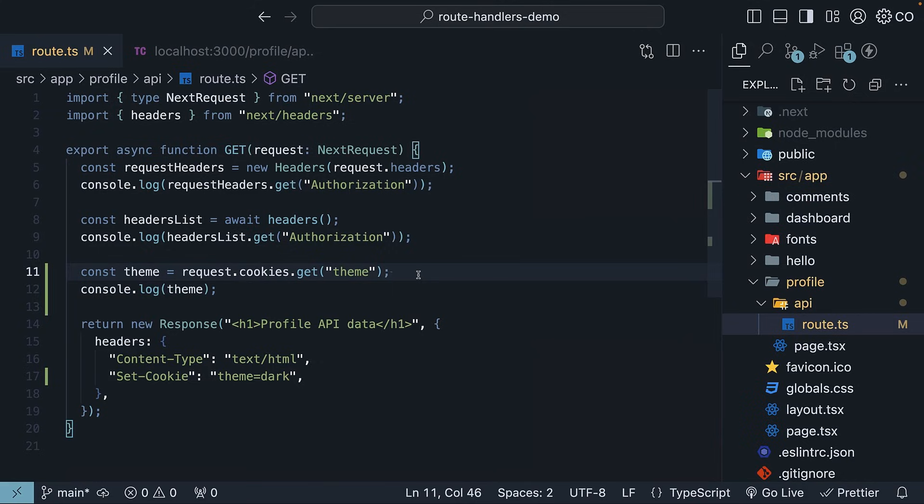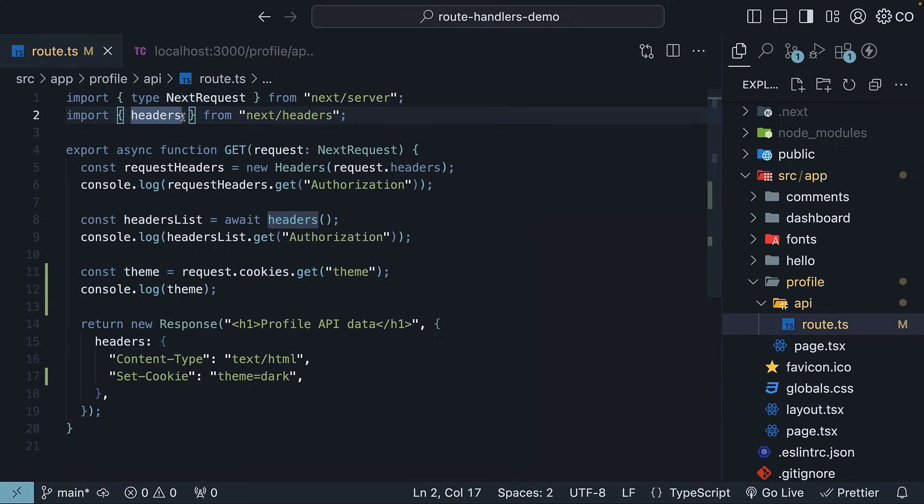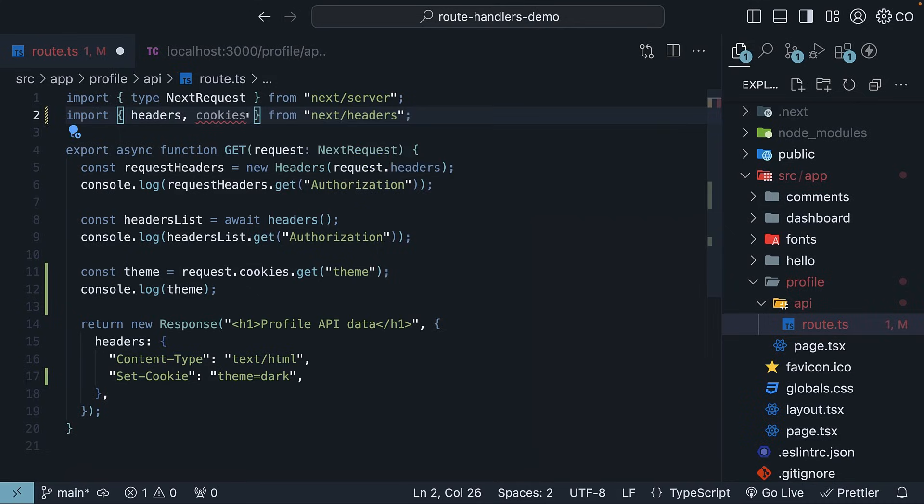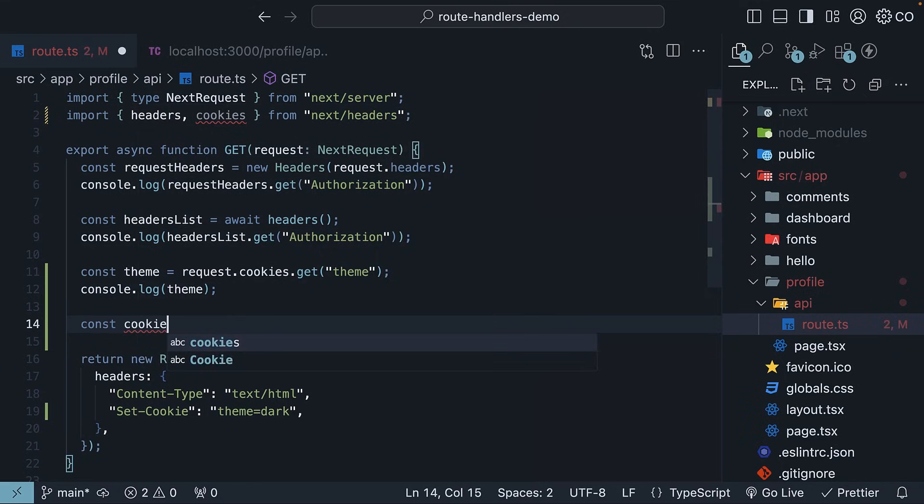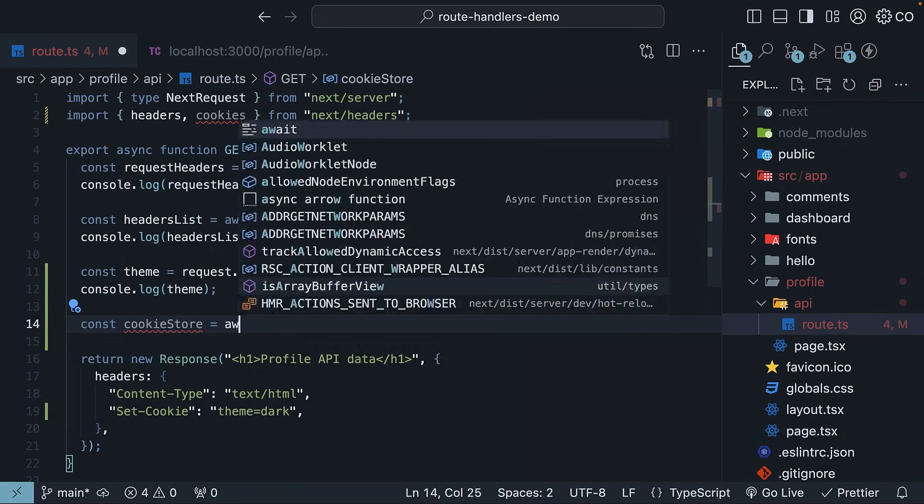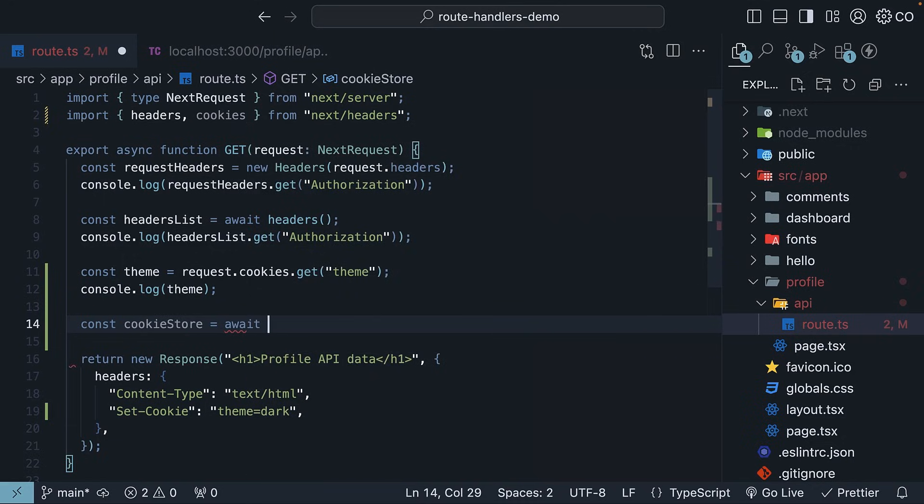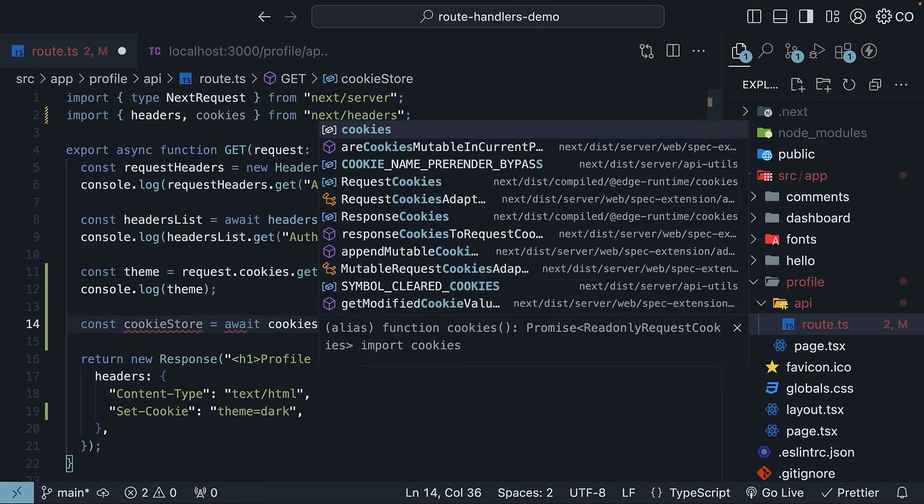For the second approach, Next.js provides a built-in cookies function. Let's import it at the top: import headers, cookies from next/headers. Cookies is an async function, so we will need to await it. Within the handler function, const cookieStore is equal to await cookies.